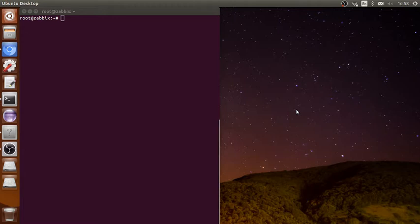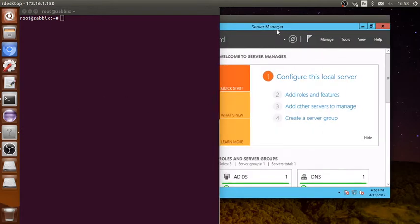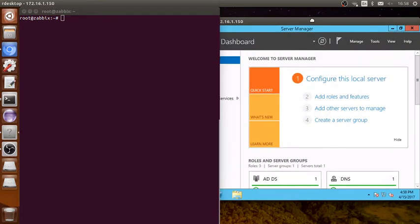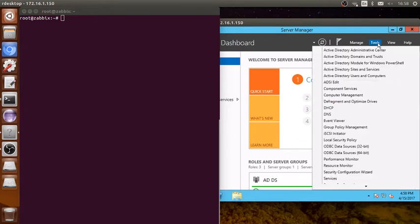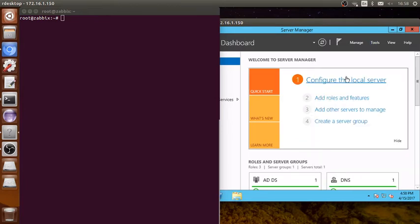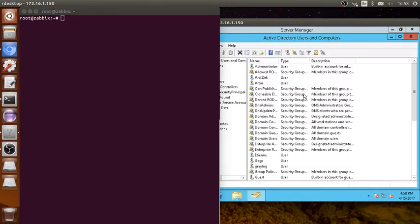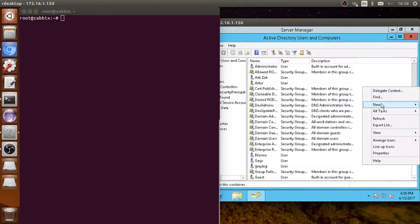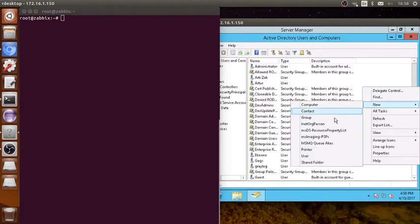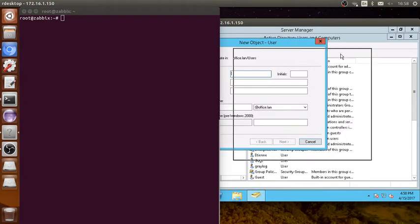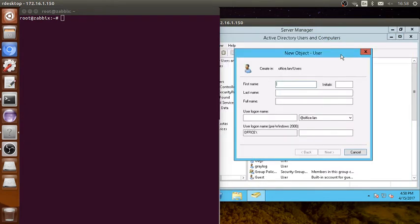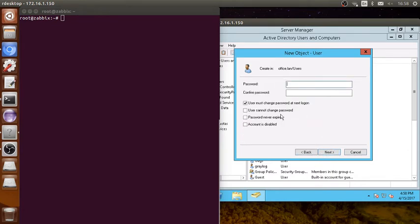Let's see how it's configured. At the beginning we have our domain controller. I'm going to Active Directory Users and Computers. Here I'm going to make a new user. For example, I will give it admin as the username.